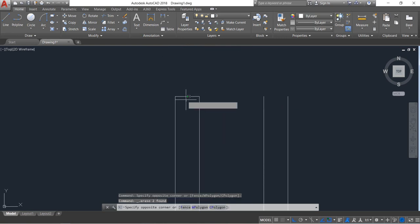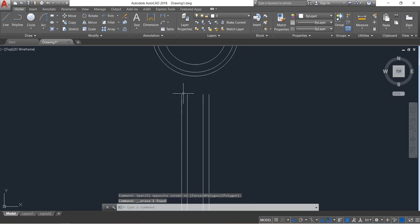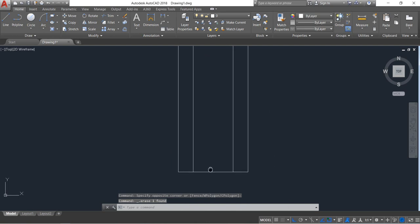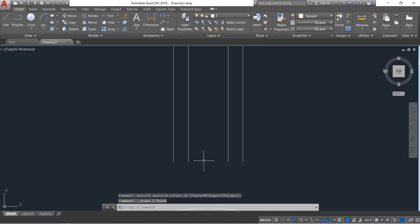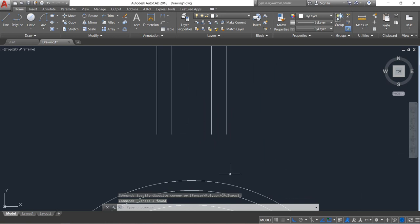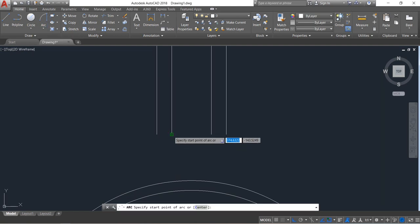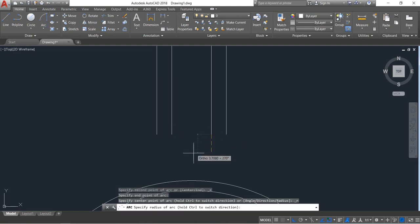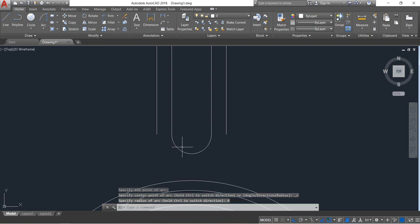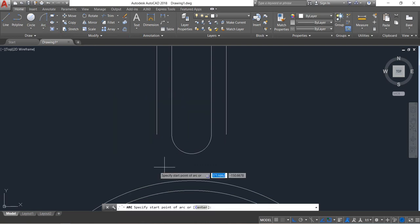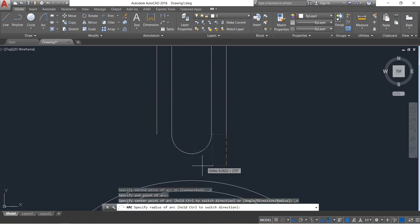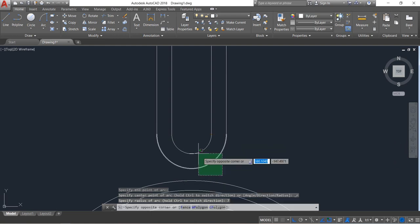Delete these lines and this one. Also delete these portions. Now from here select start and radius arc — draw one arc, radius will be just 4, enter. Again select arc, and this time the radius will be 7, enter.